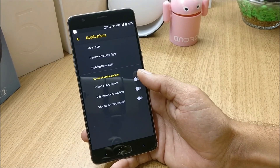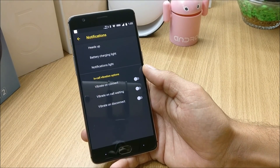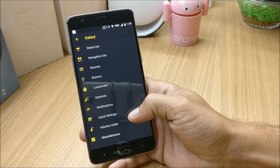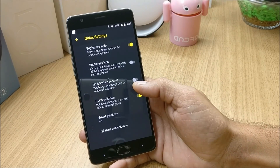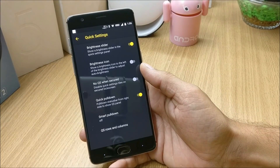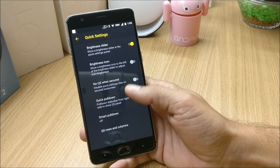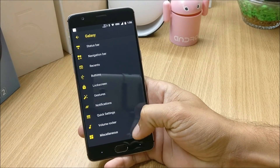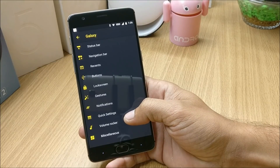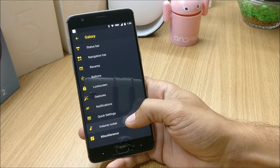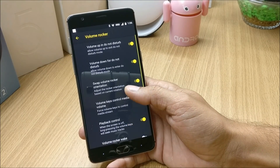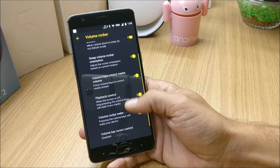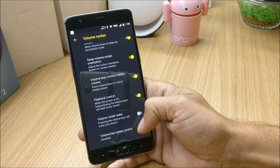Under Notification, you can enable heads-up notifications and get a few options for in-call vibration. Under Quick Settings you get a brightness slider, brightness icon, quick pulldown, and smart pulldown options.